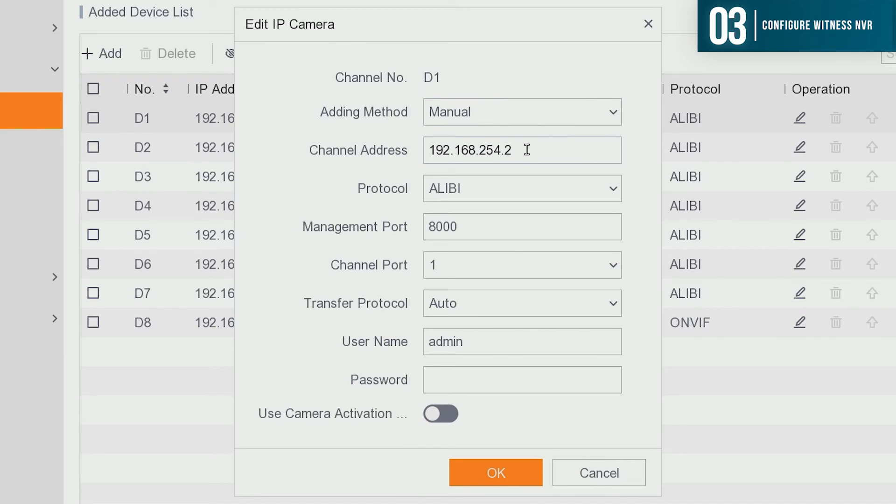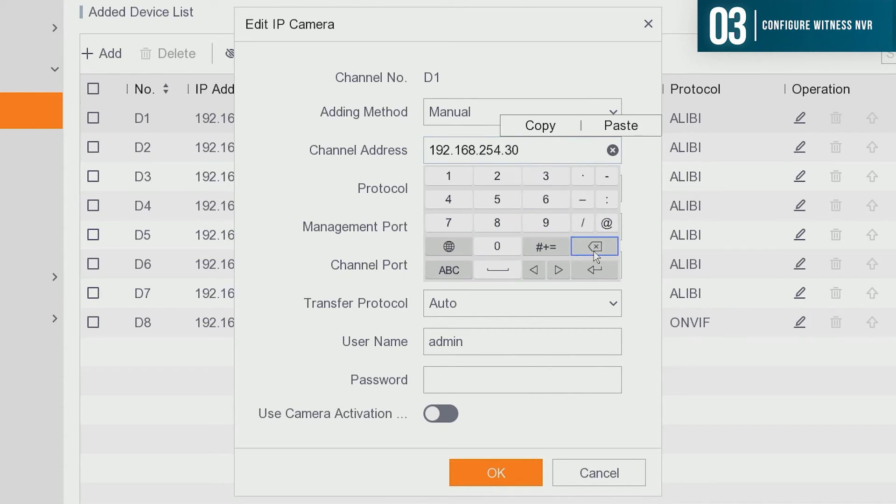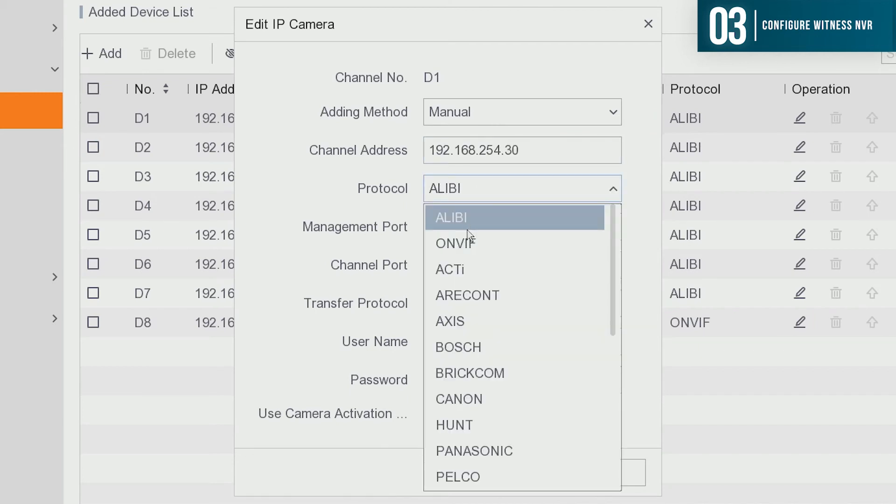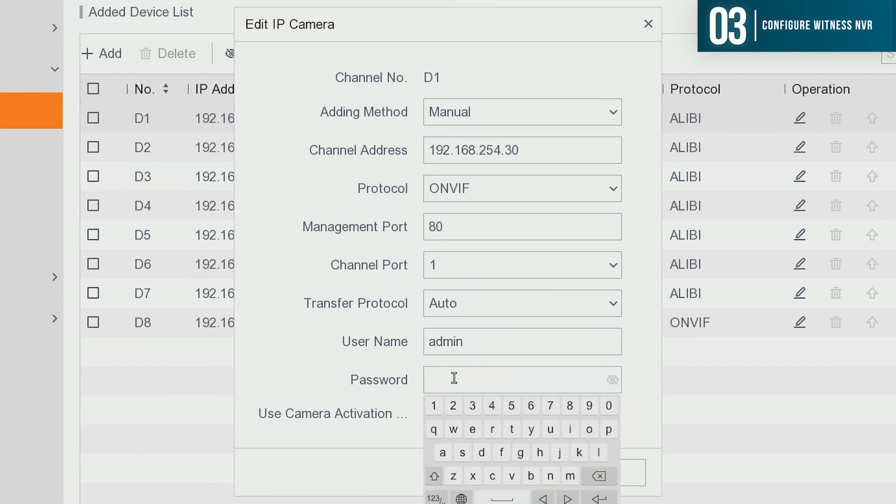For channel address, we want to put the IP address of the Vigilant camera, which is 192.168.254.30. Protocol is going to be ONVIF. Management port will be 80. Channel port is going to be 1. Transfer protocol is auto. User name is admin, all lower case. And the default password for the Alibi Vigilant cameras is, yet again, 123456.